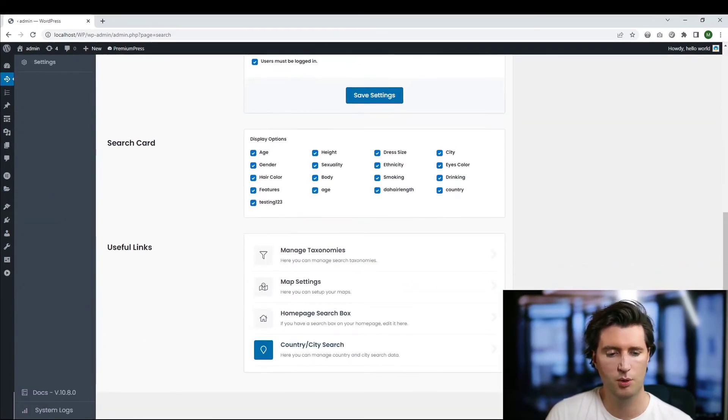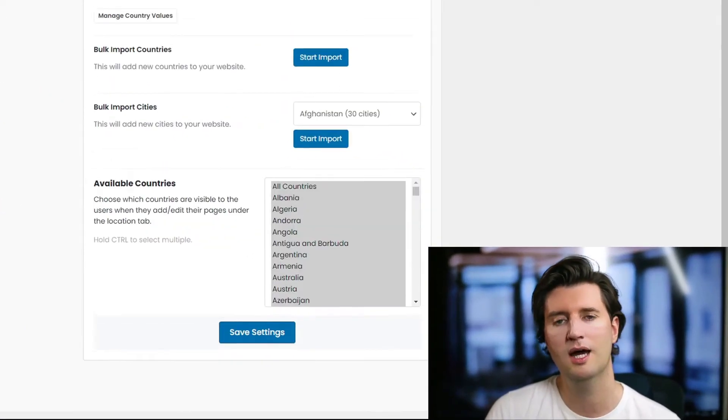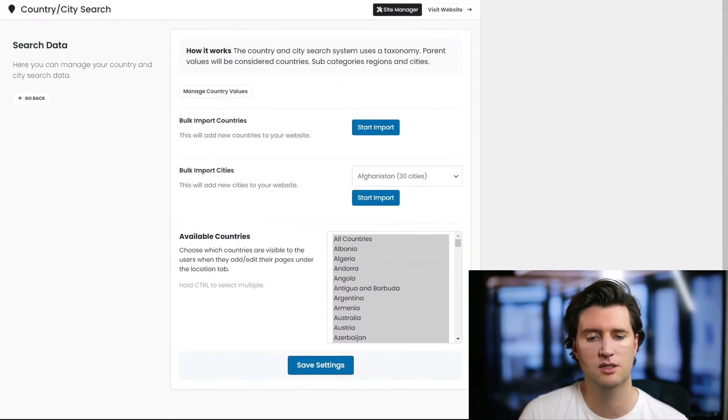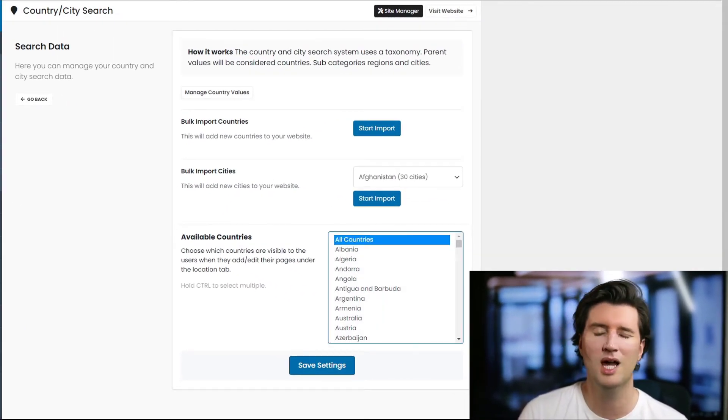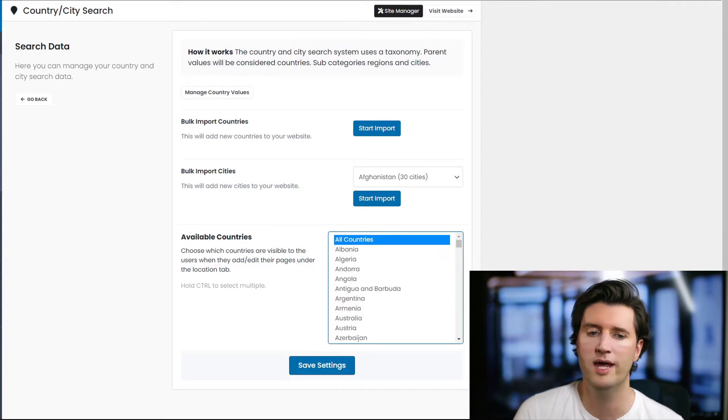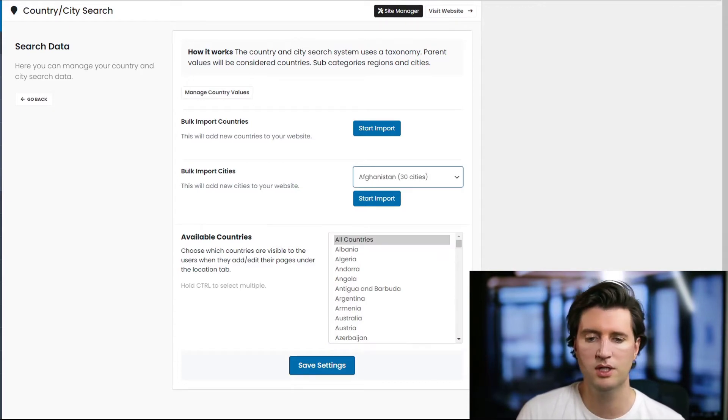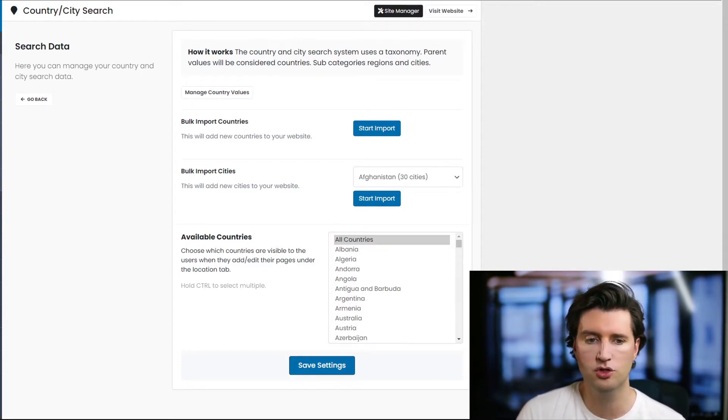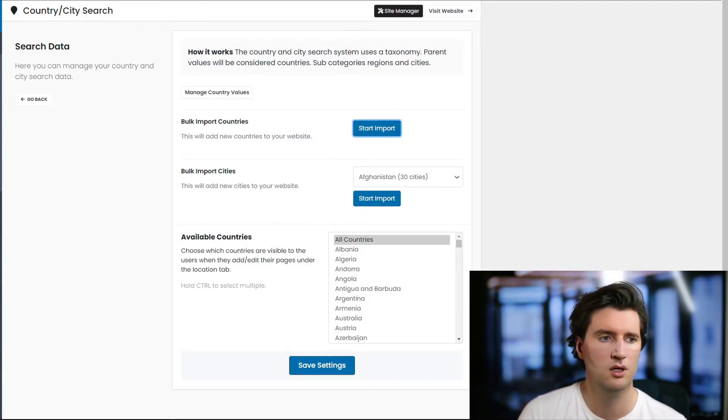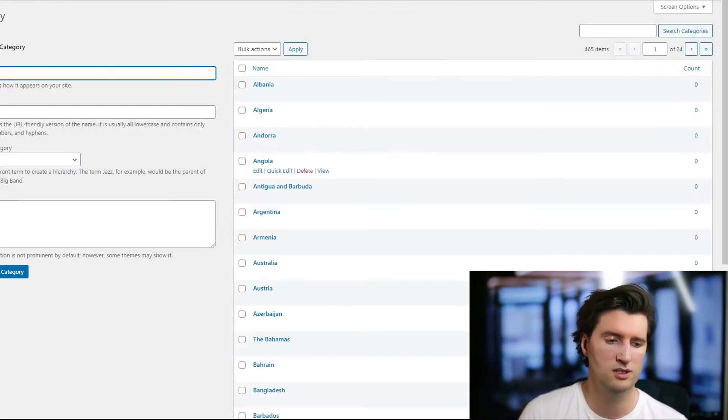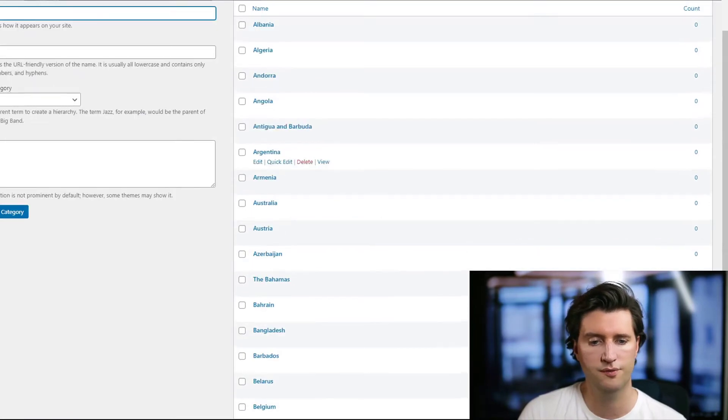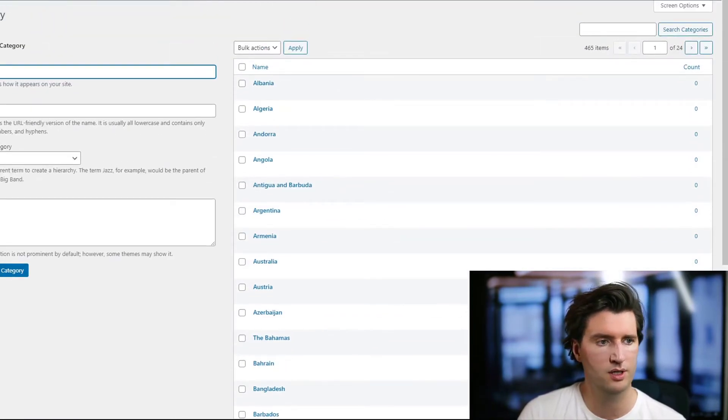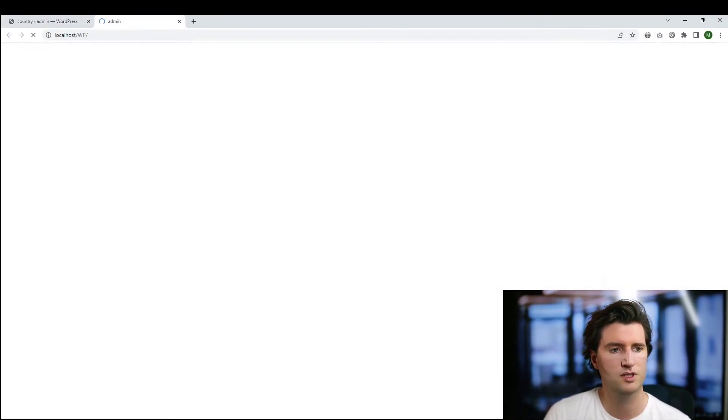Okay, we scroll to the bottom and we have this section here called country and city search. Now by default, obviously we haven't installed any of this for you because not everybody wants it. So basically what you can do is you can import all of the countries, so I can just import all the countries. It's going to take a few seconds, it's going to import all the countries for you. Okay, perfect.